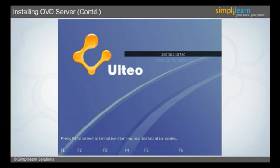Once the user decides the option to be selected, he or she needs to press Enter on the keyboard. As an example in this screen, the Install Ultio option is selected.